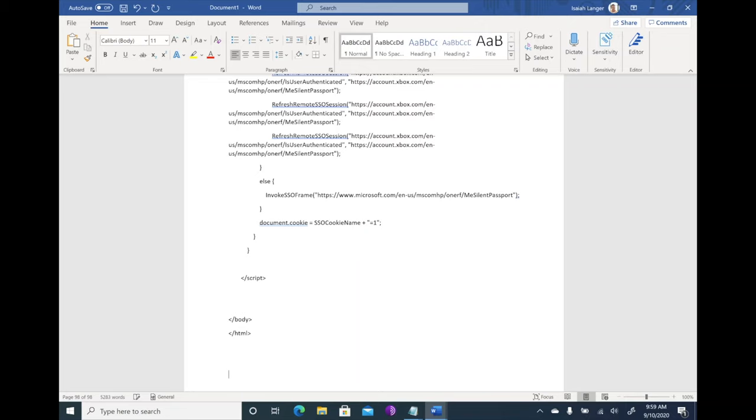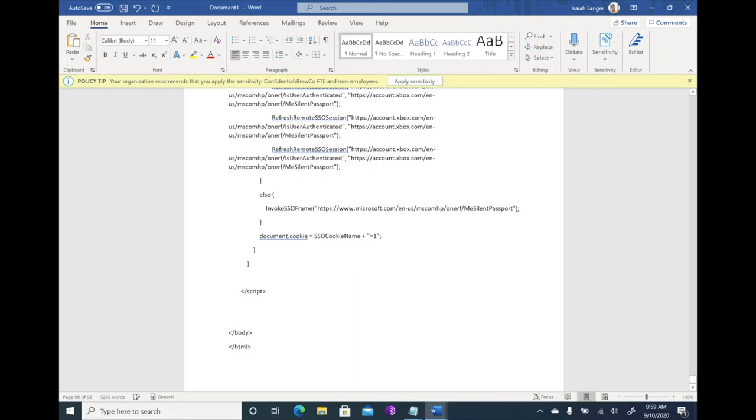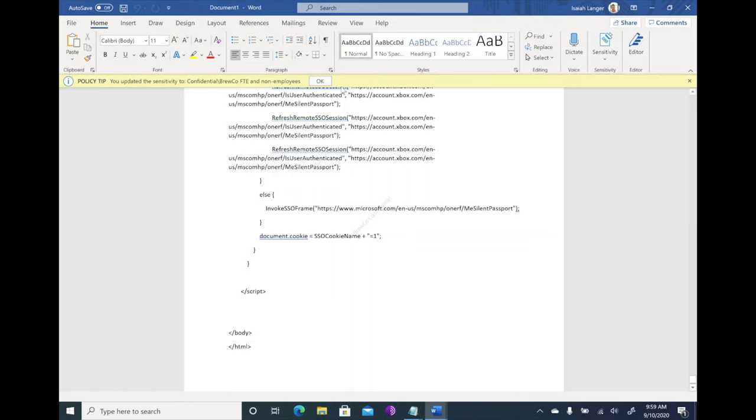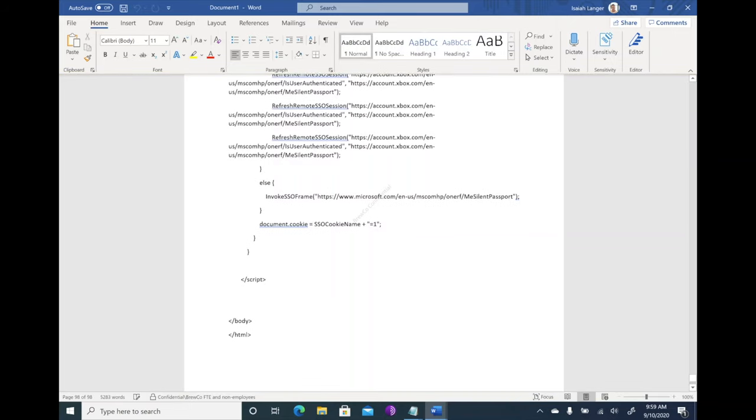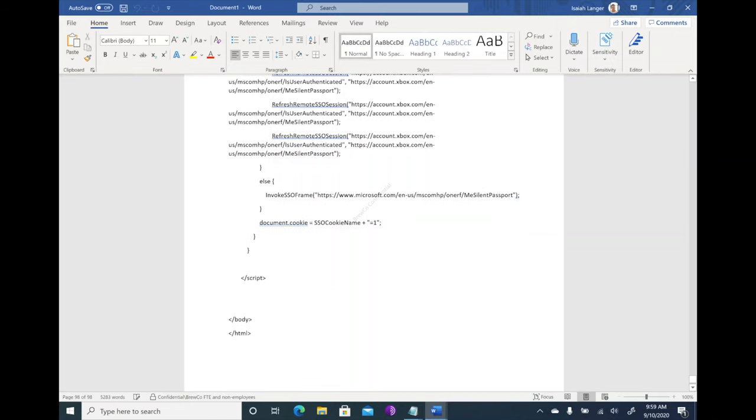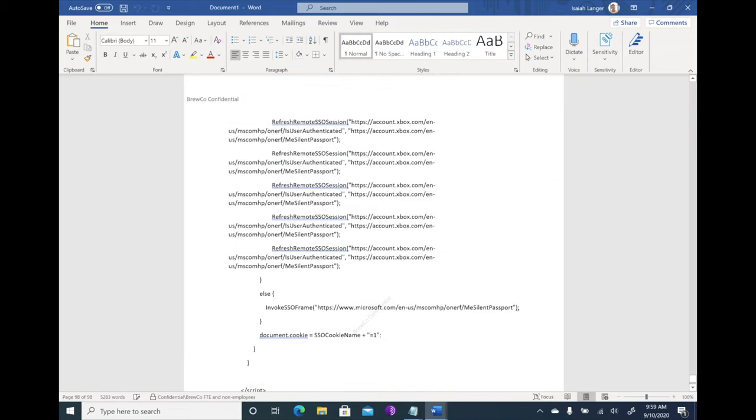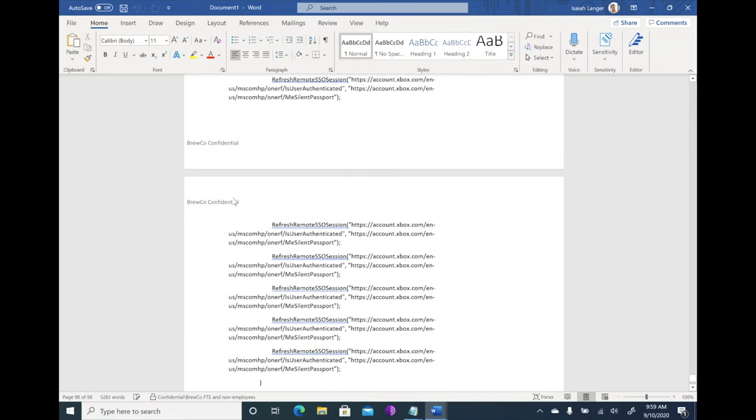And it's going to come back and tell me that it recommends right there that I should label this with this specific label. And this message is customizable for your organization. Now I'm going to accept that sensitivity. And in just a moment here, I'm going to have encrypted my document and it says it's done. Okay. I have a watermark in the back and you'll notice I have a footer as well as a header that I have applied again, all customizable.